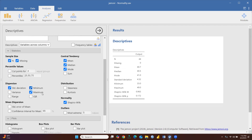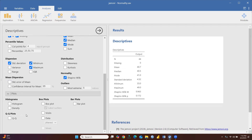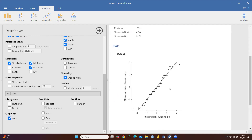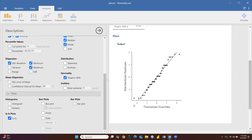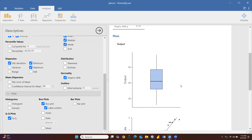Now let's check through plots. I'm going to check the QQ plot. You can see it is reflecting a normal distribution because all the data points are on the straight line, so we can say this data is normally distributed.